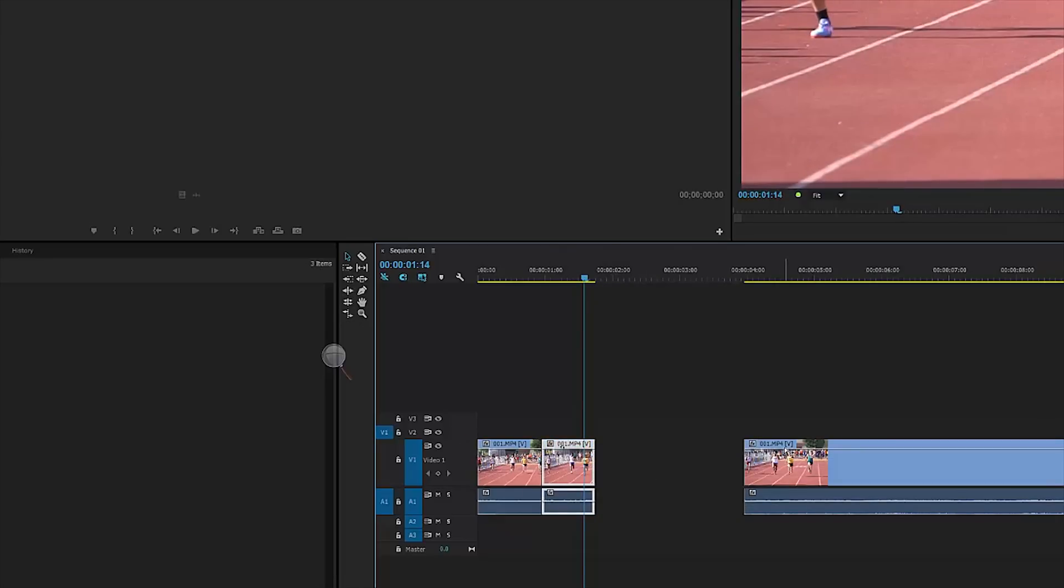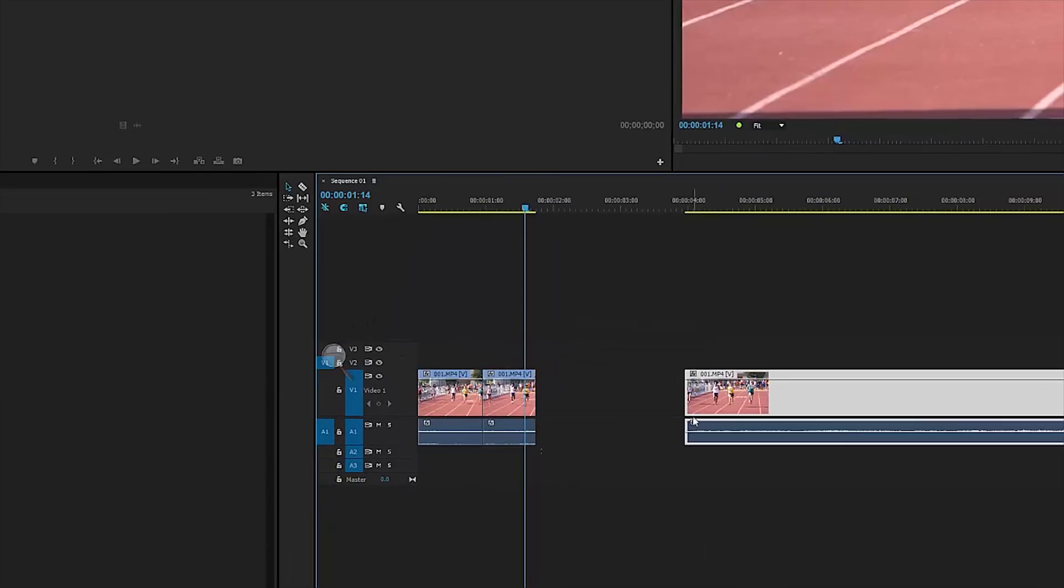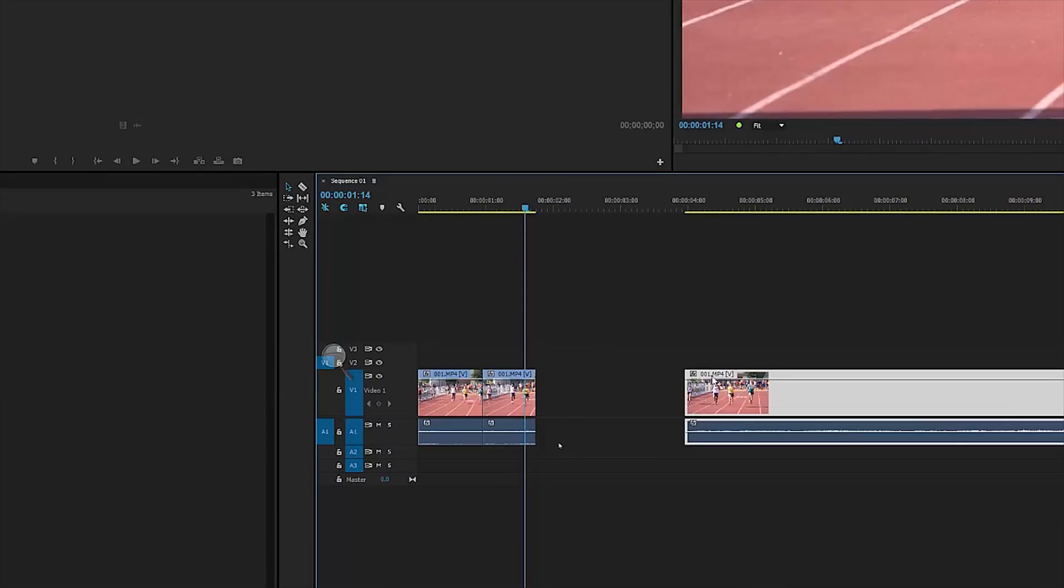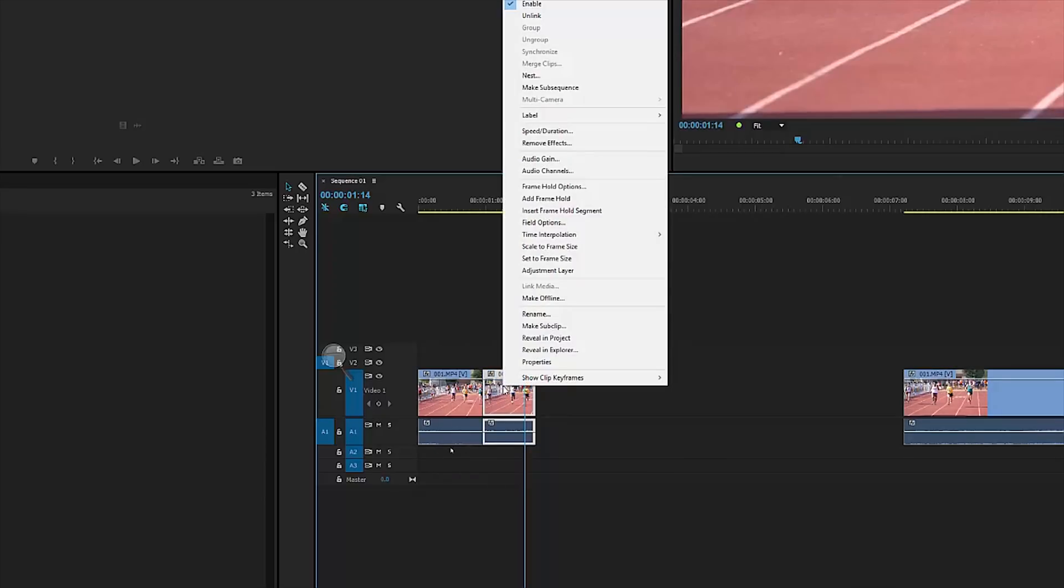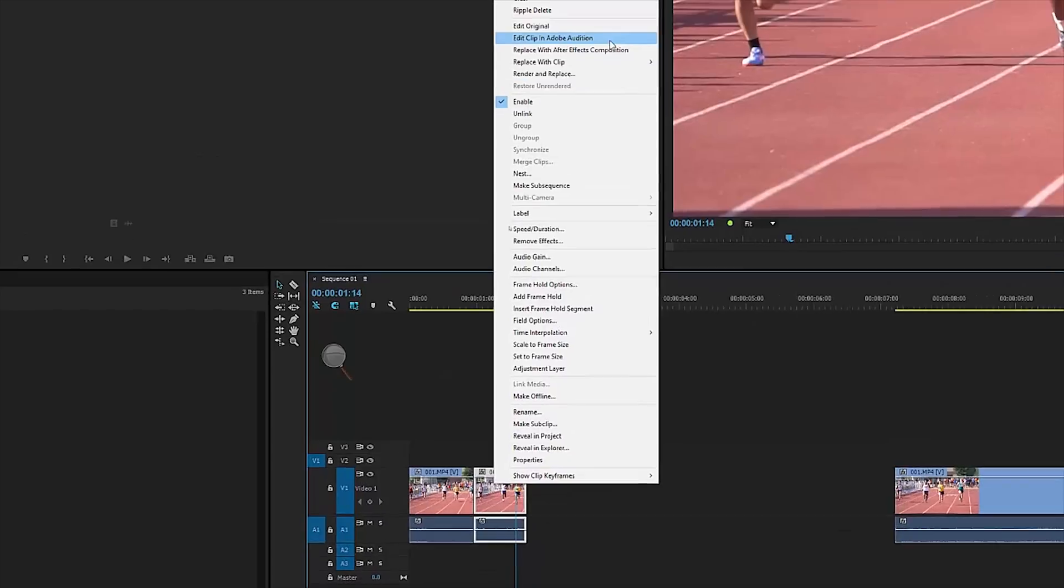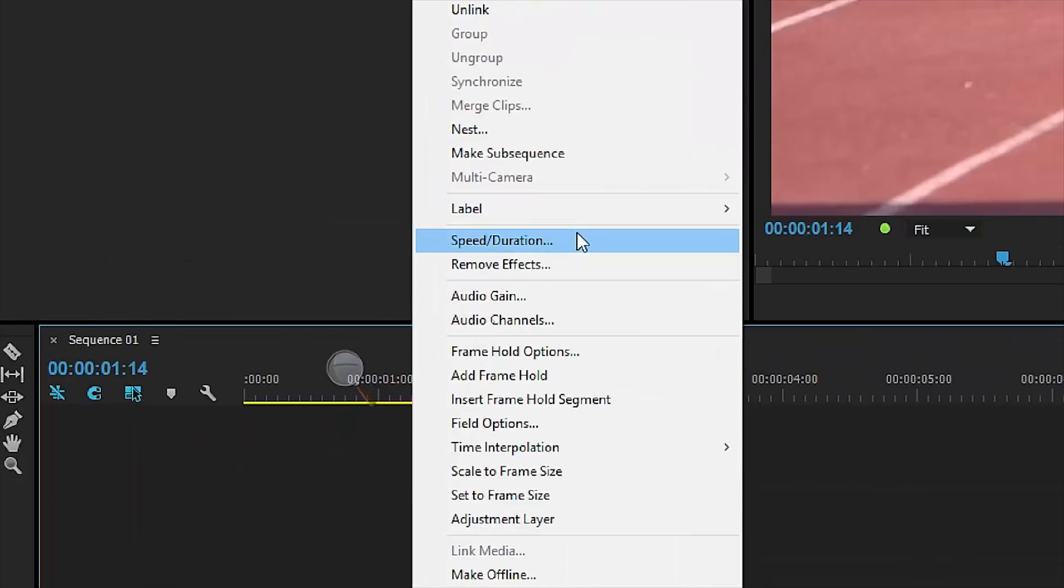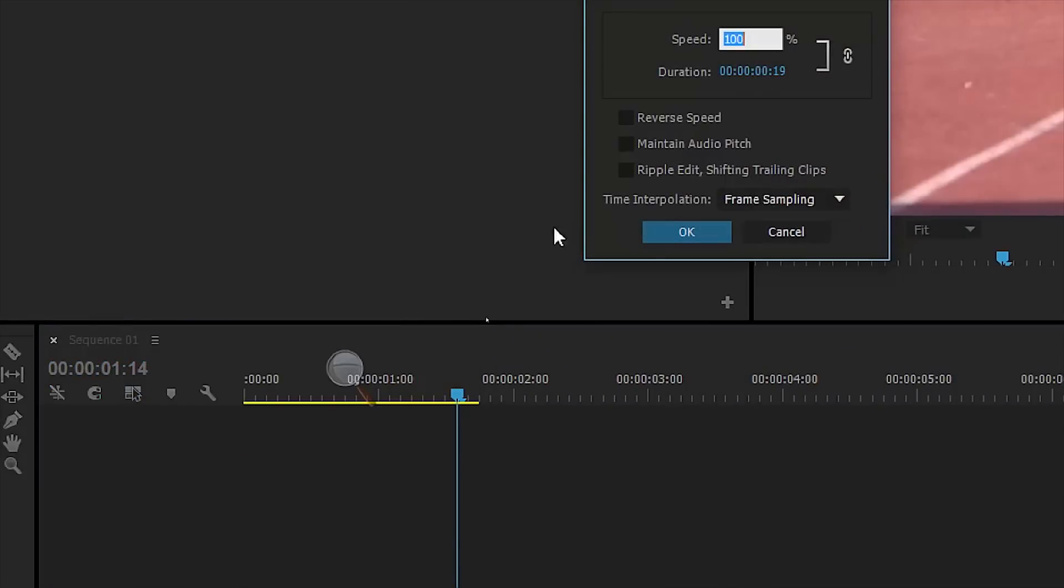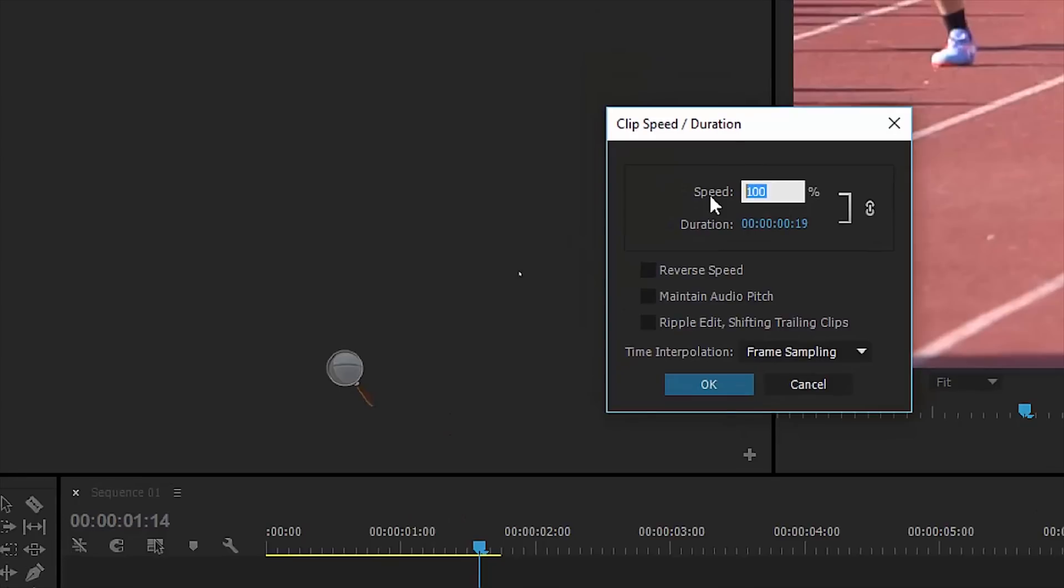And now what I'm going to do is click on this clip, right click on it and choose speed duration. Next what I'll do is change the speed duration to 20% which will be a five times slow motion and then select OK. You can even see the length of the duration.